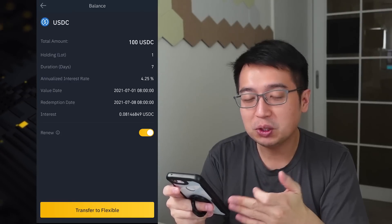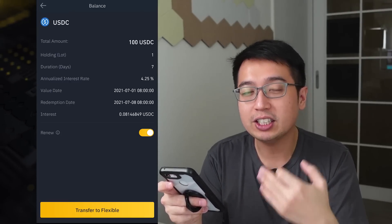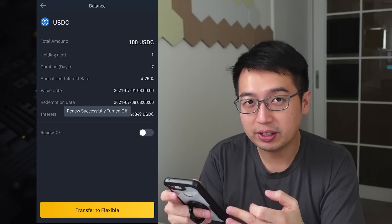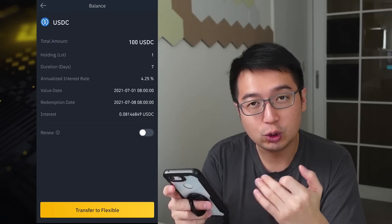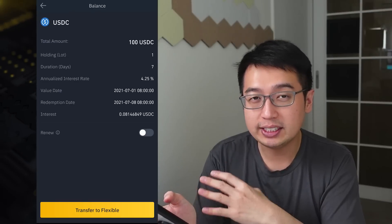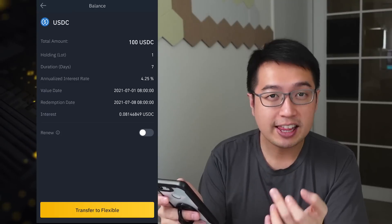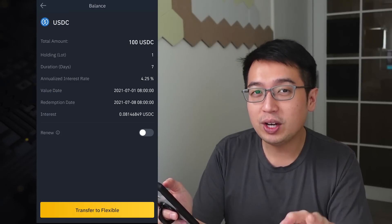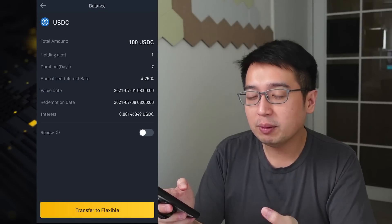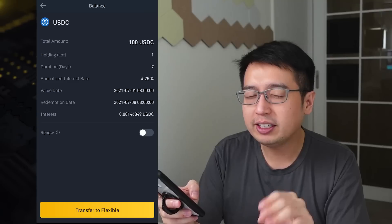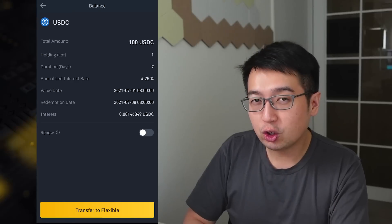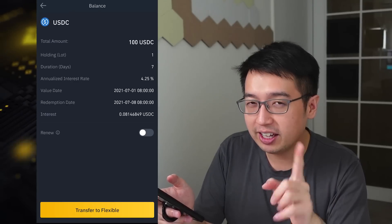I do have auto renew set up, so at the end of the seven days my USDC is automatically going to subscribe to another seven days. I can enable or disable that — I'm going to disable it for now. I also have the option to transfer to flexible, which means I can transfer my fixed savings of 100 USDC to the Binance flexible savings account. Since this is a seven-day plan, if I do not complete the seven days, I don't get any interest — you forfeit that completely. But if you need the money, you can transfer it out whenever you like. You have to make sure a flexible plan is also available with the locked plan.